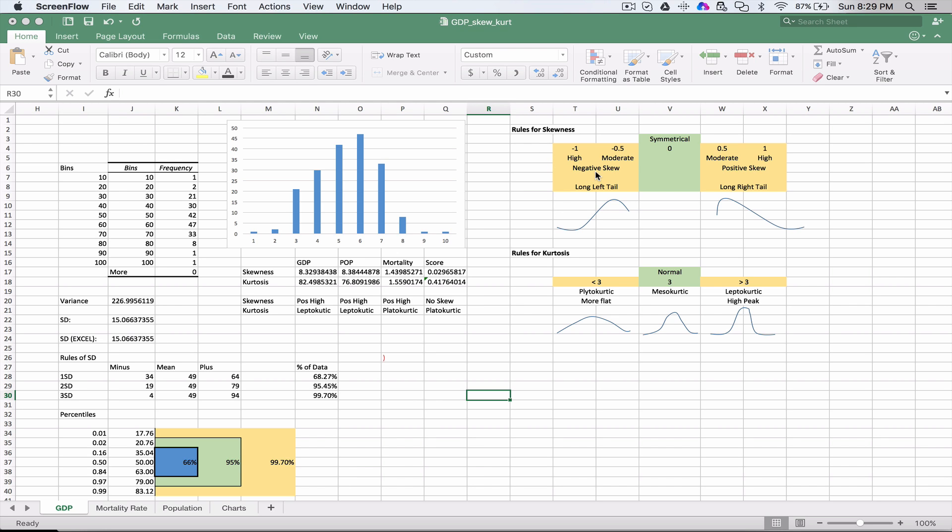The reverse applies for the positive side. Zero to roughly 0.5 is somewhat symmetrical, 0.5 to 1 is moderate positive skew, and 1 or greater is a high positive skew.